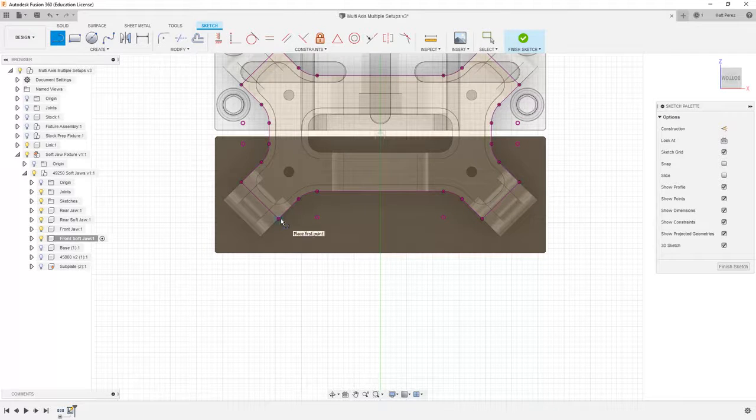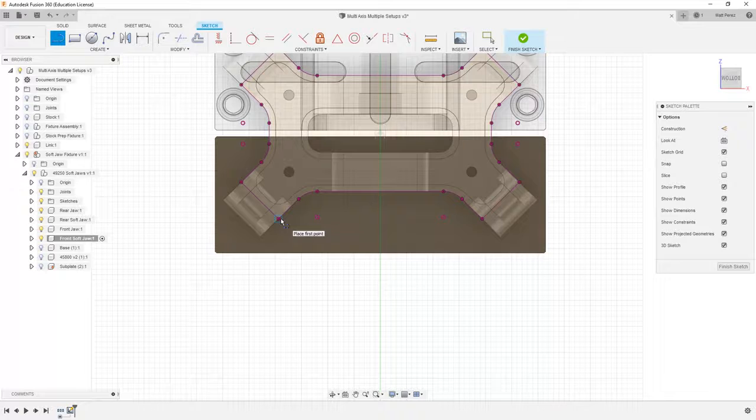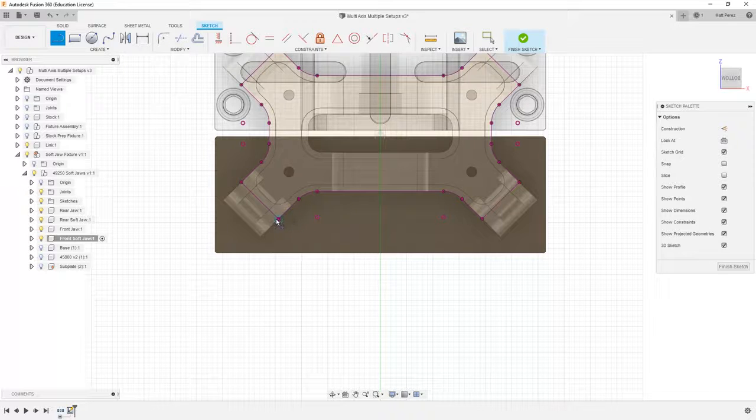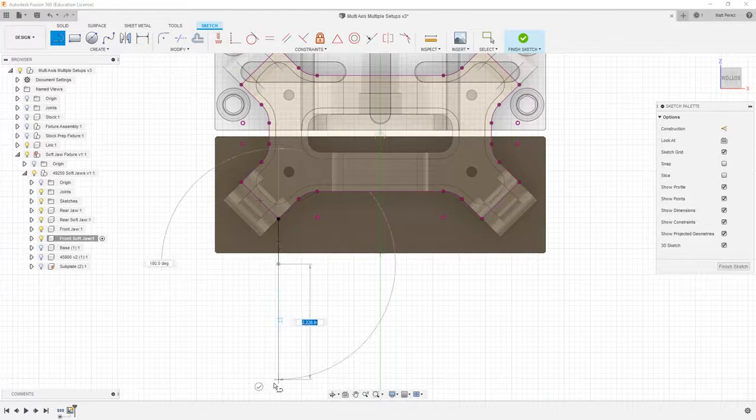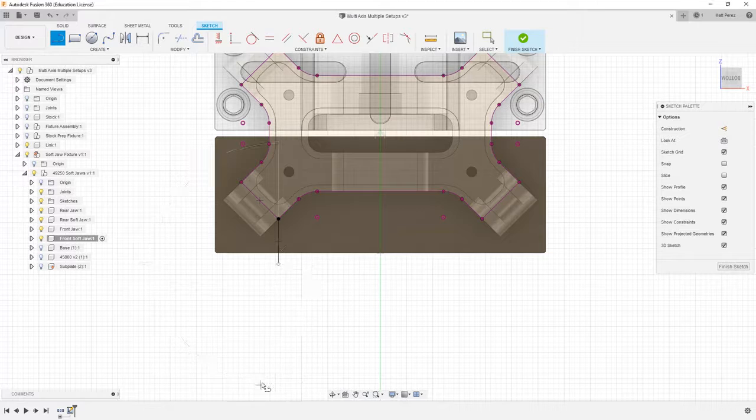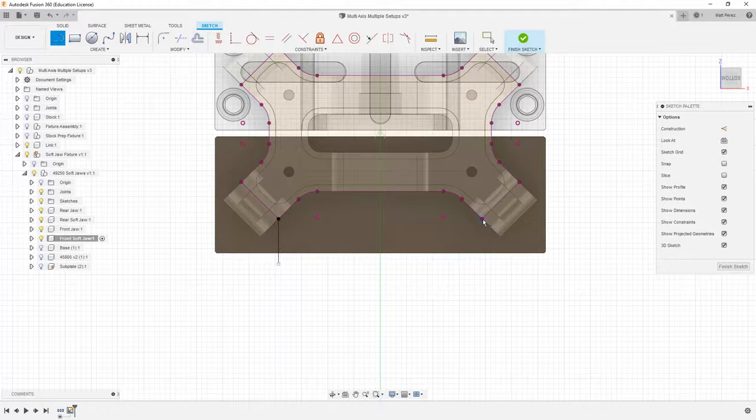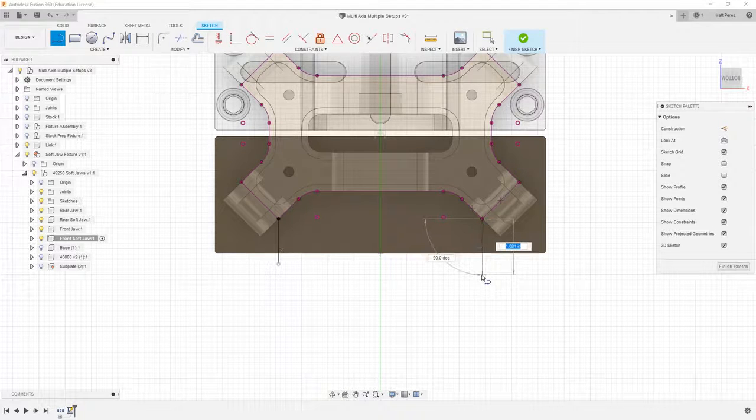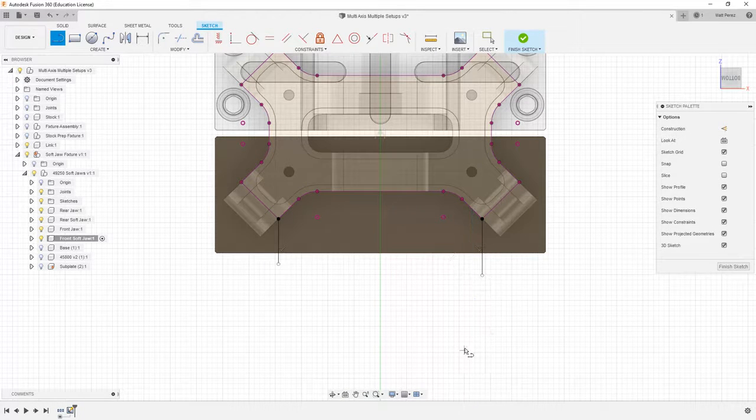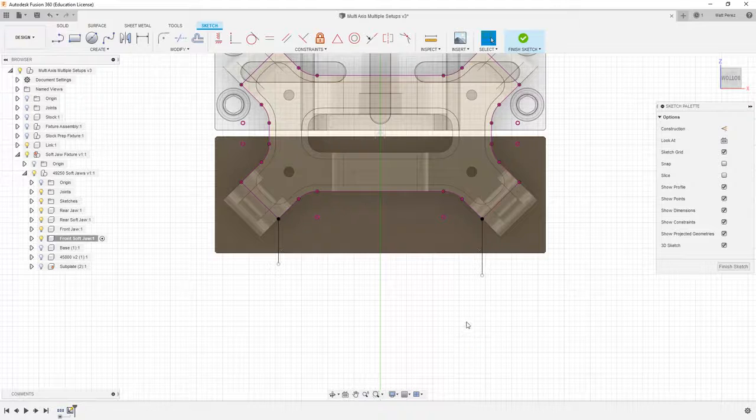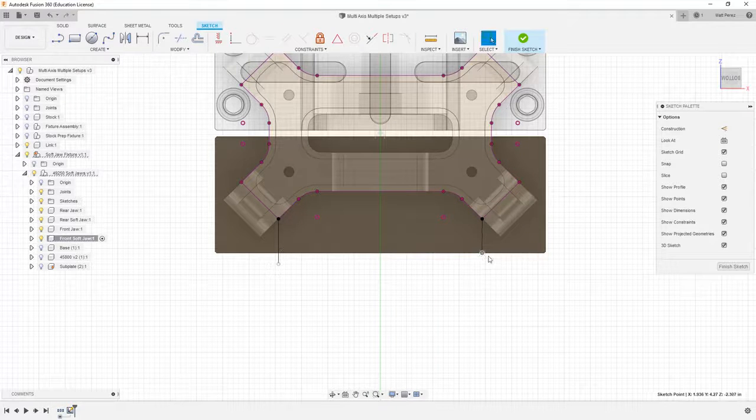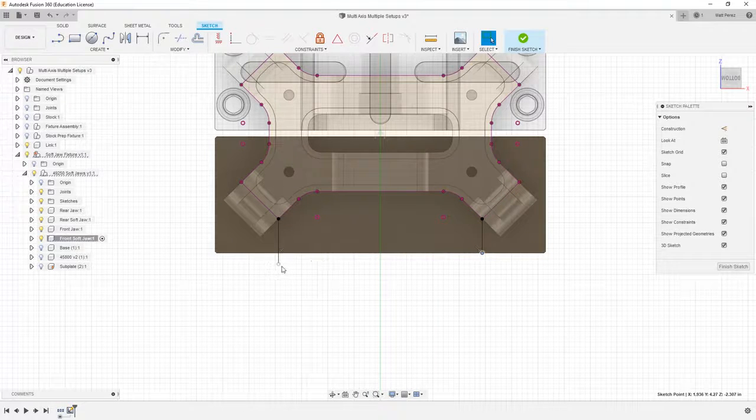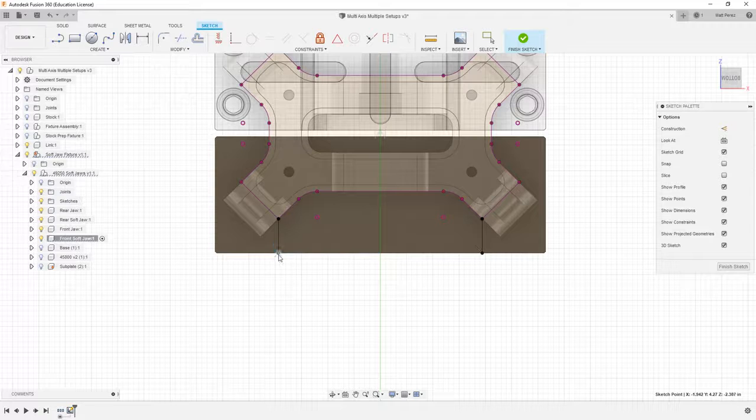What I want to do is create these soft jaws using some basic shapes. So from this position, which is the center point of this mount, I'm going to draw a vertical line down. Then I'm going to hit the green check mark, and I'm going to do the same thing on the other side, and then hit escape. What I want to do is I want to make these coincident with the outside edge.